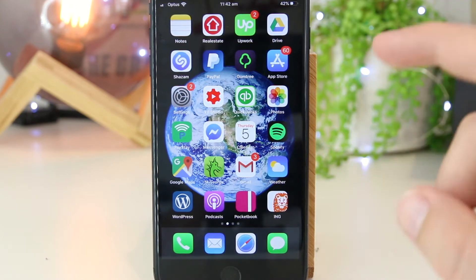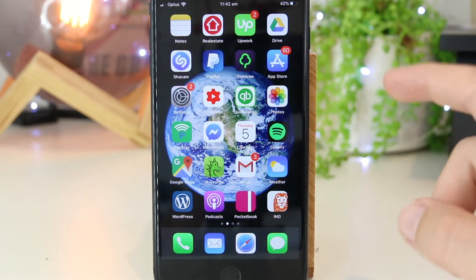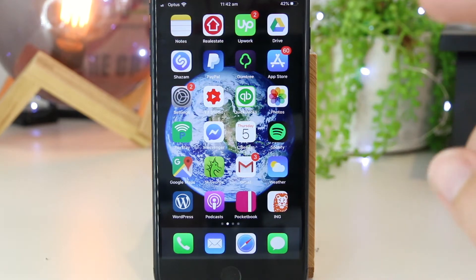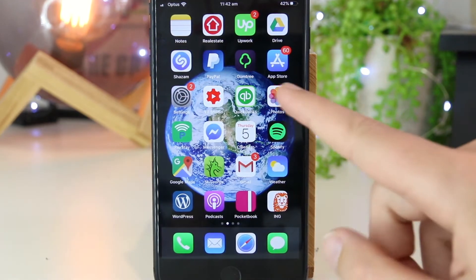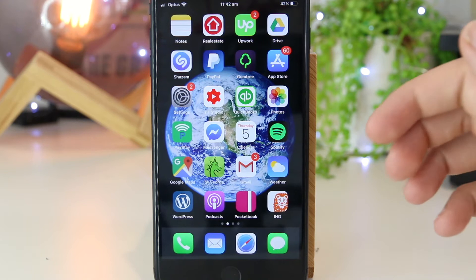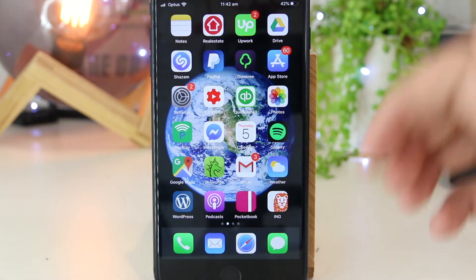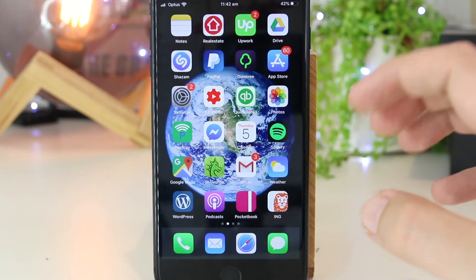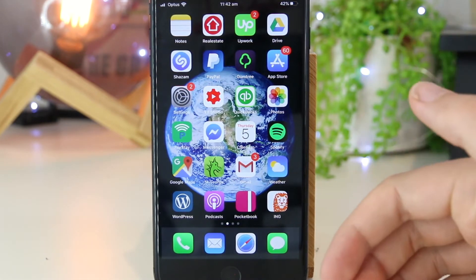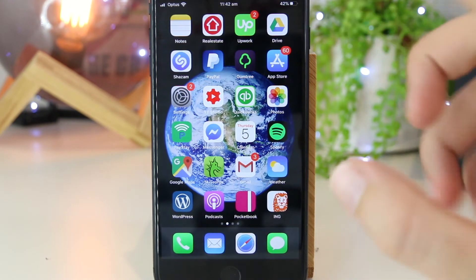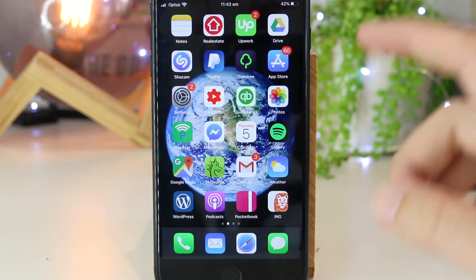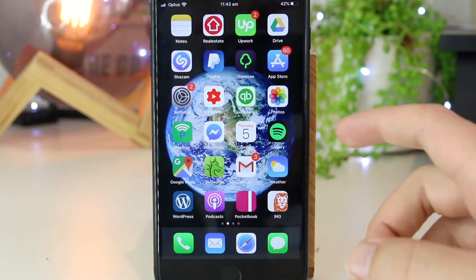With the recent iOS update from Apple, we now have the ability to edit videos directly in the Photos app. This is a long requested feature that many iPhone and iPad users have been asking for for years, and it's finally come in iOS 13.